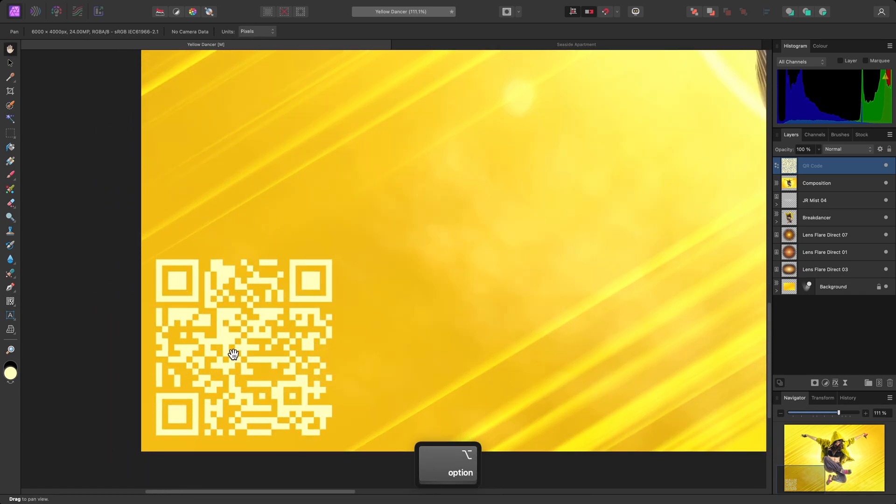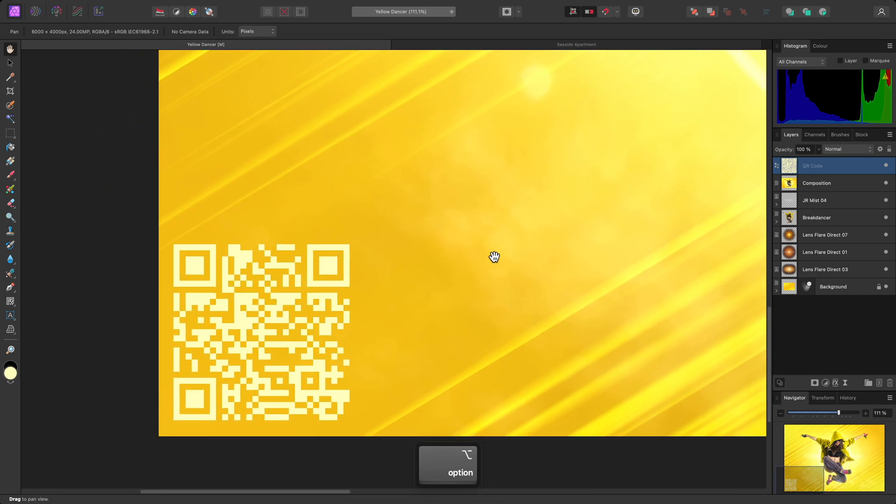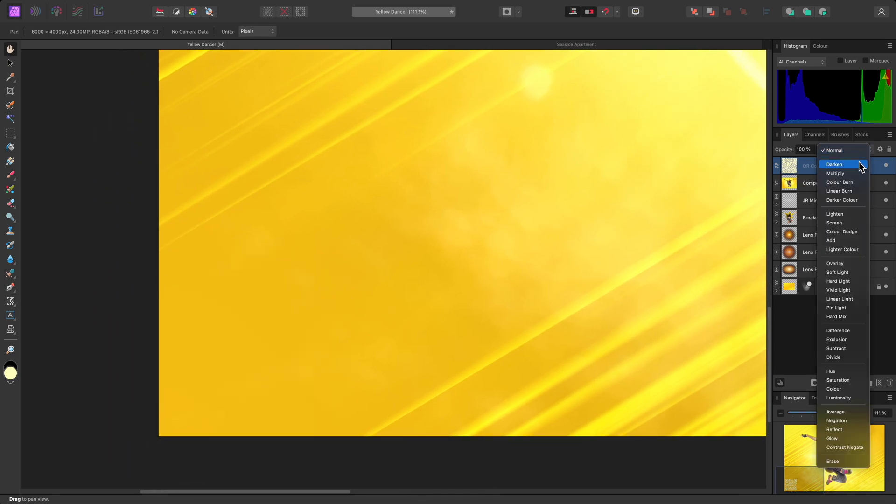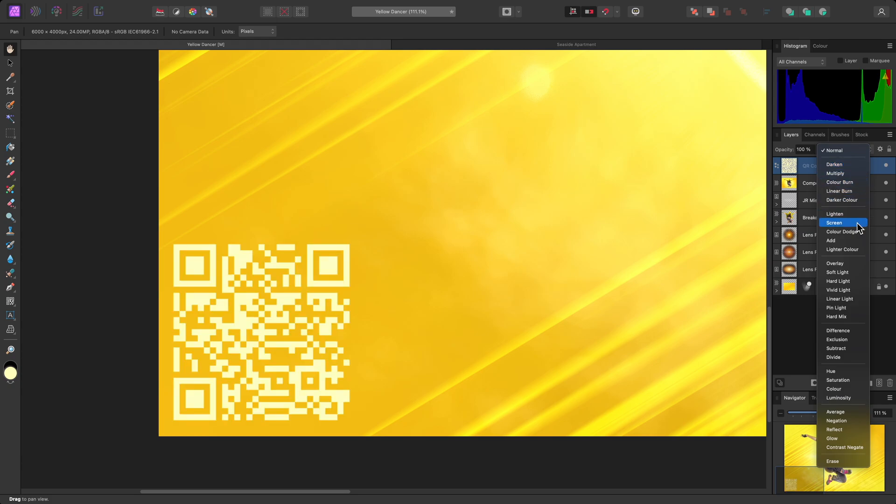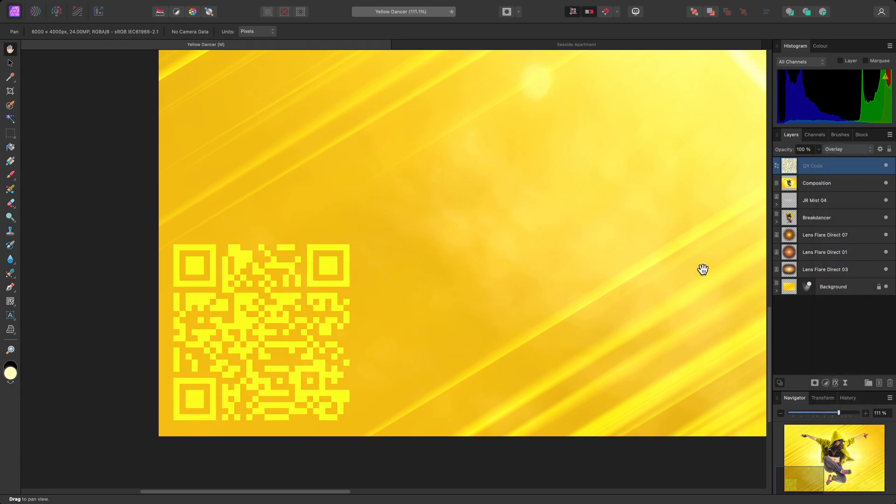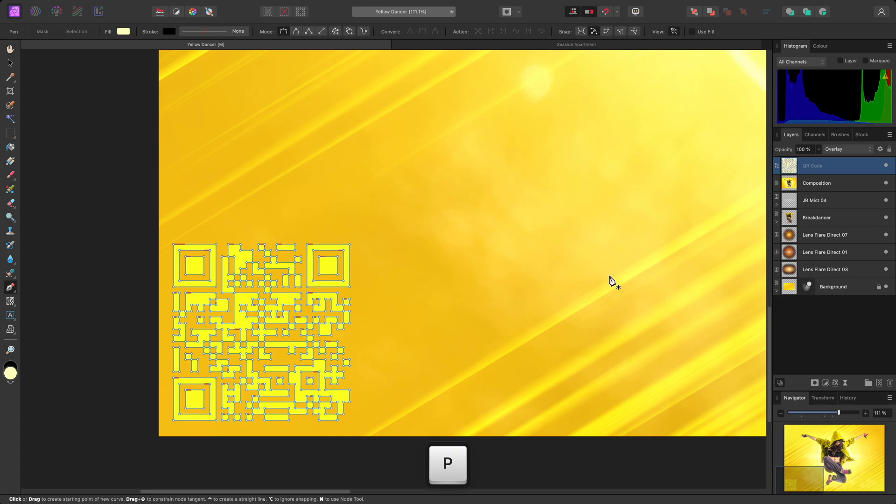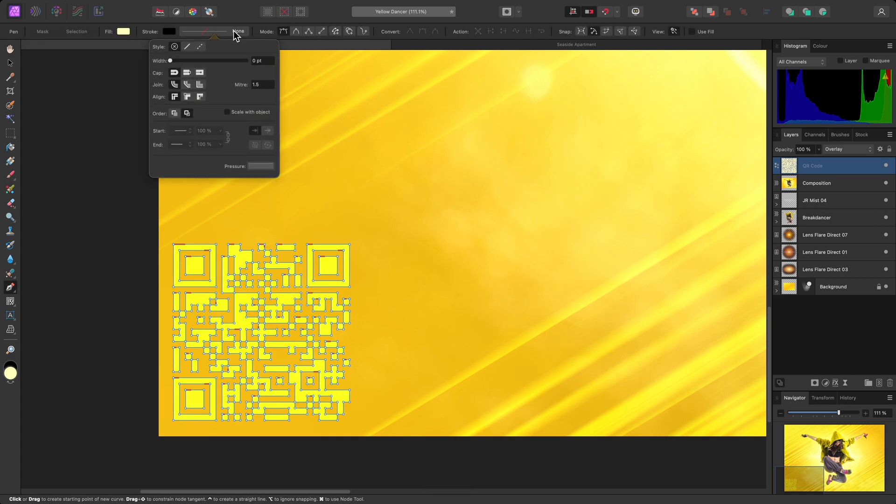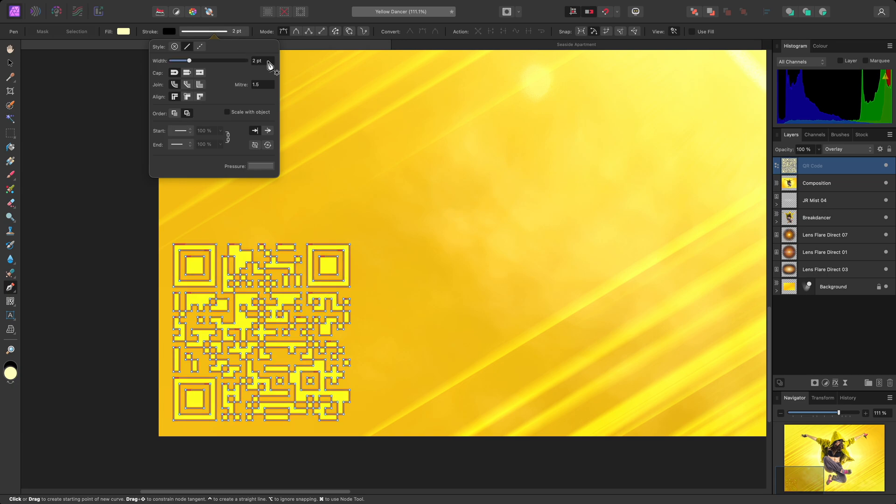I could also try changing the blend mode to something like Overlay, so it brings through some of the texture from the image behind it. And although Photo doesn't have access to the stroke panel like Designer and Publisher, you can still add a stroke by switching to the pen tool with P. Then on the context toolbar, I can add a simple two-point stroke around the edges of the code.